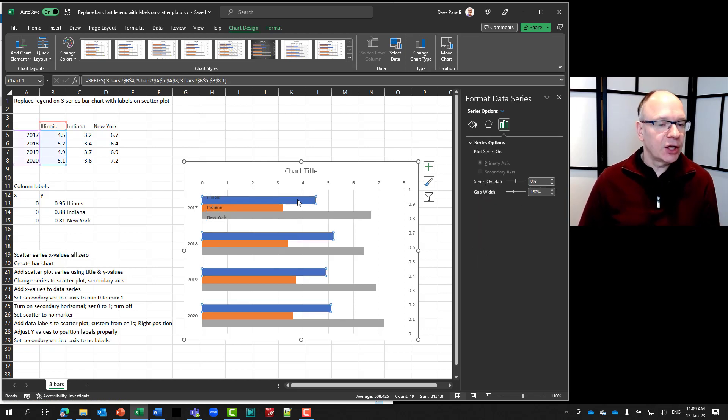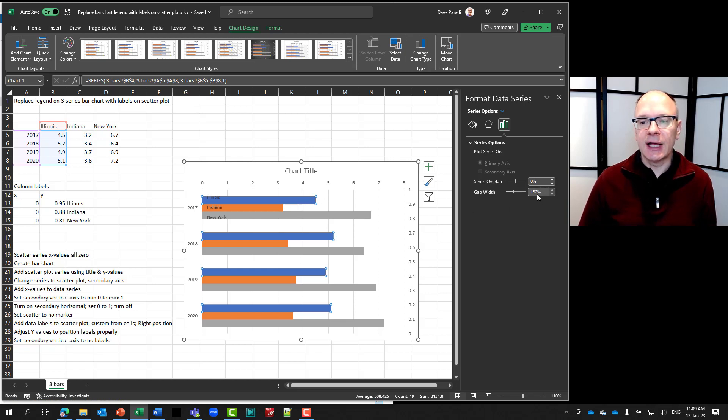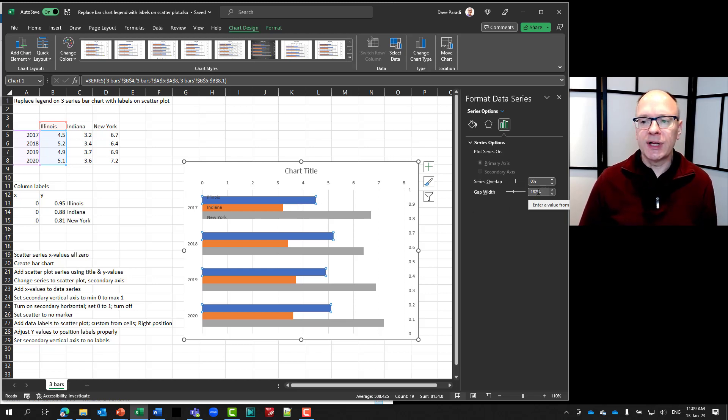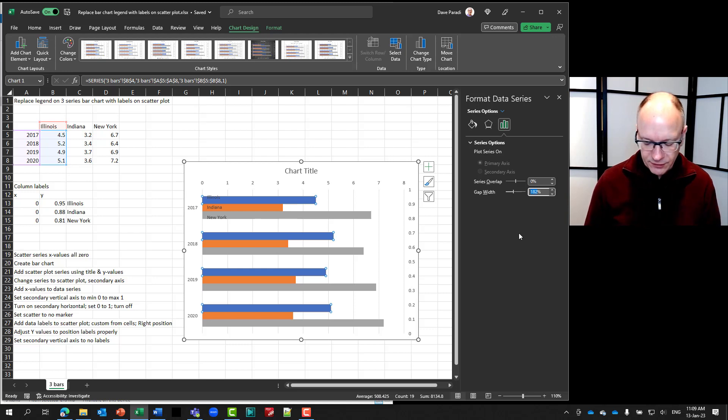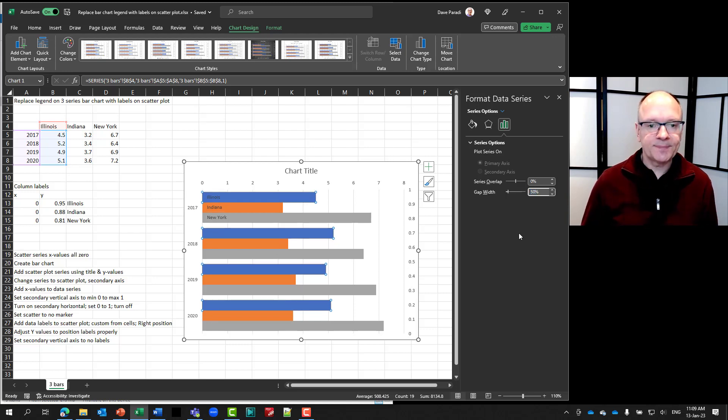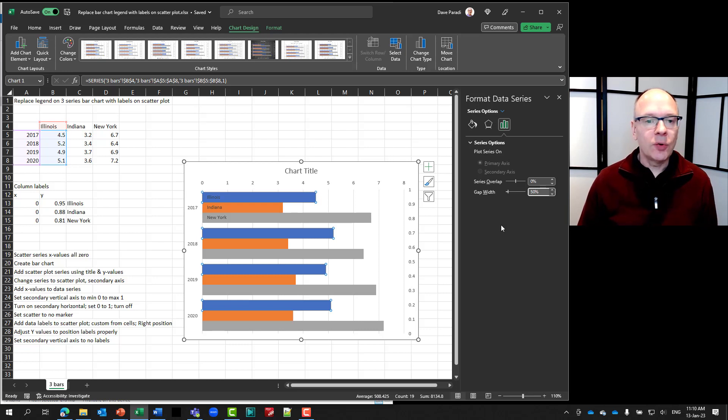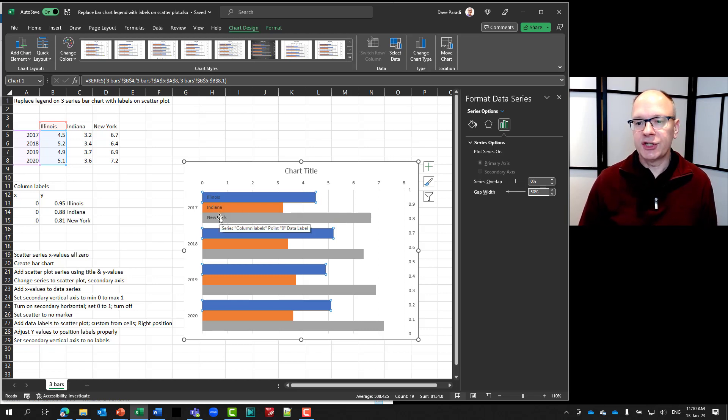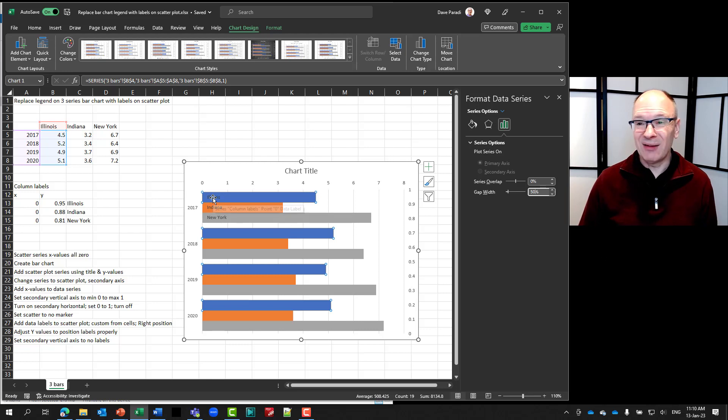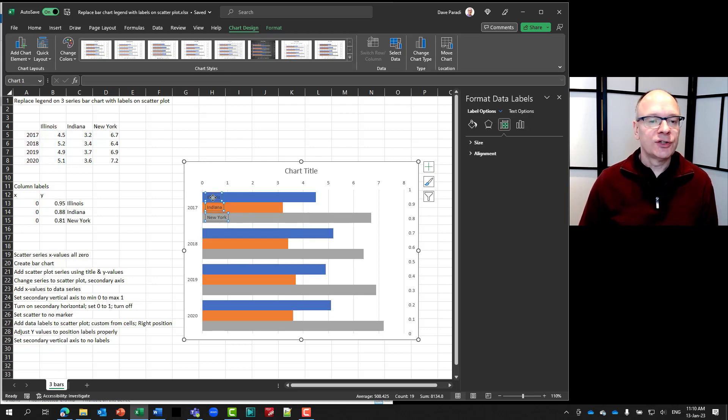The only other thing that's going to potentially affect the positioning of your labels is how wide your bars are. So if you want to change that, go ahead and select one of those and select the gap width. The default here is 182%. I usually prefer something around 50%. And because I've changed it, notice now those labels are just positioned about what I want.